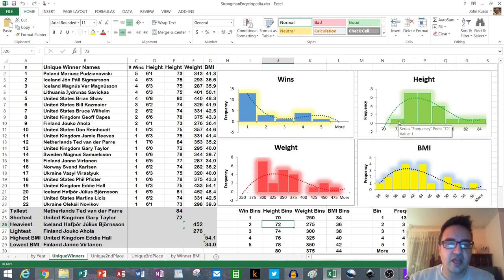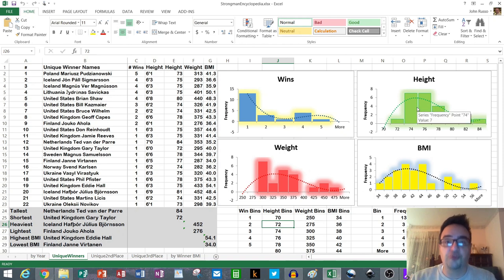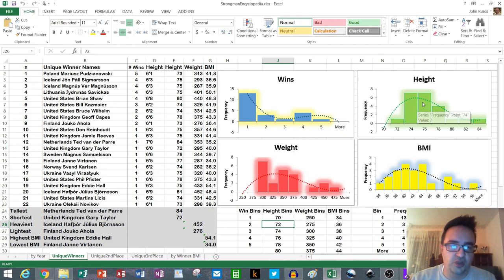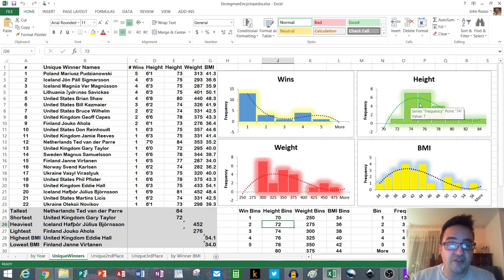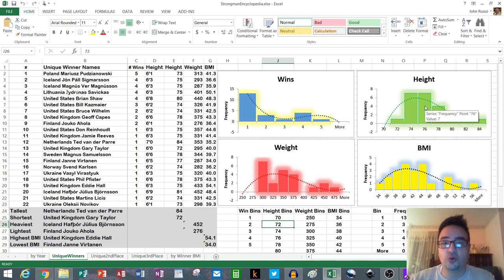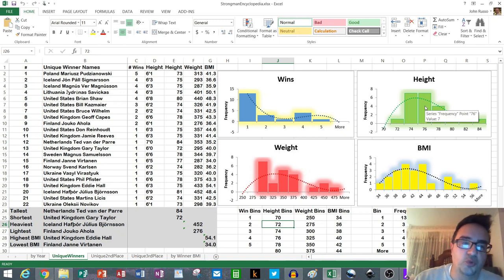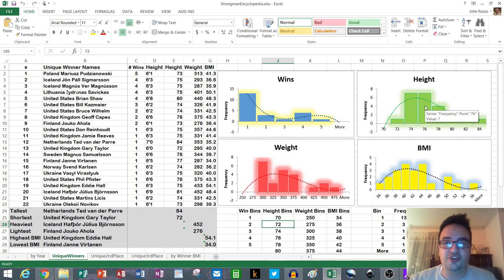We look at the rest of the histogram and you see that the most frequent occurring heights were between 72 and 74 inches and 74 and 76 inches. So between six foot and six two and six two and six four, you had seven members in each of those categories. So that would be the most expected outcome for a World's Strongest Man winner. And again, in the future, we can do this kind of analysis for the runners up and for the third place finishers as well.